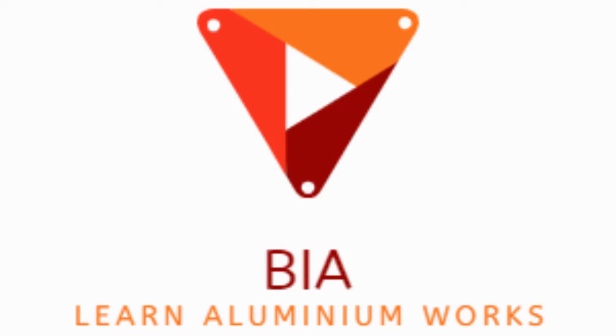Hi everyone, this is Bea. Today we are starting aluminum classes. This is the first lecture of facade aluminum field. Today we are starting from stick and gun curtain wall.